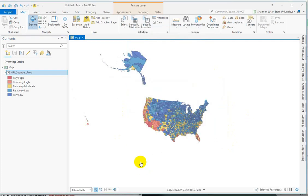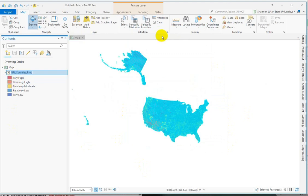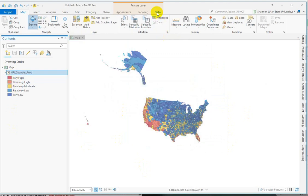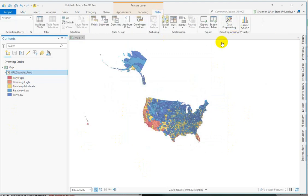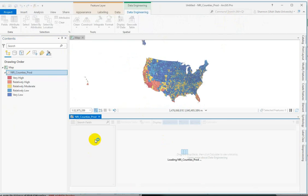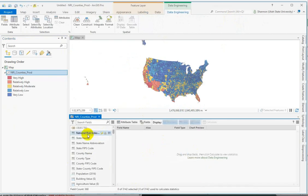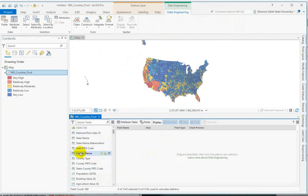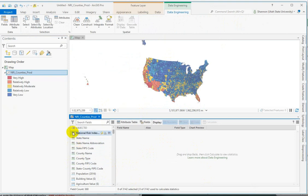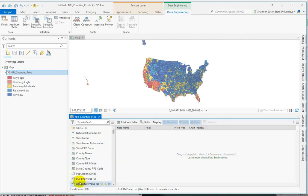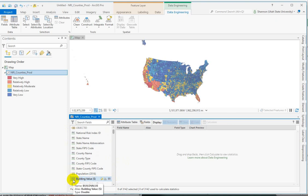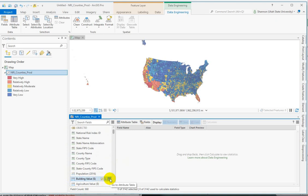Let's take a look at data engineering tools with this selected in contents. Go to the data tab and it's over here under data engineering. It opens up a panel for us. Some of the first things that you can do are notice the field list and notice that the icon tells you what type of data it is.